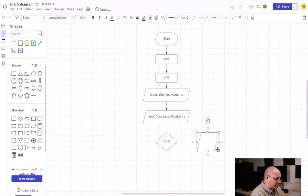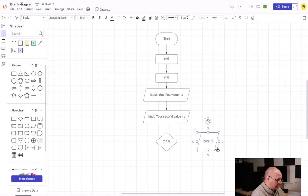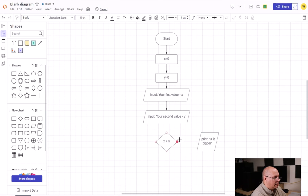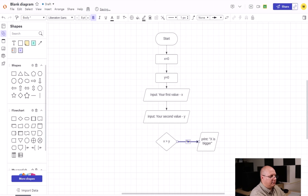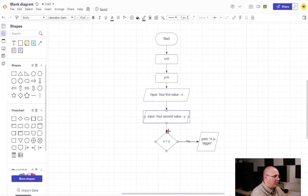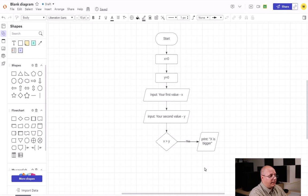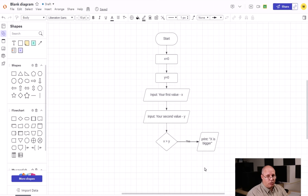So I'm going to have an output here. I'm going to specify print x is bigger, and I'm going to connect my yes line to that box. I'm also going to connect my input to my decision like that.